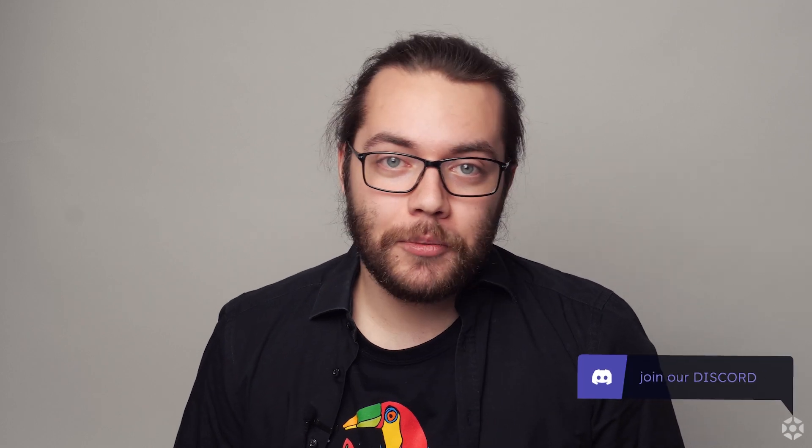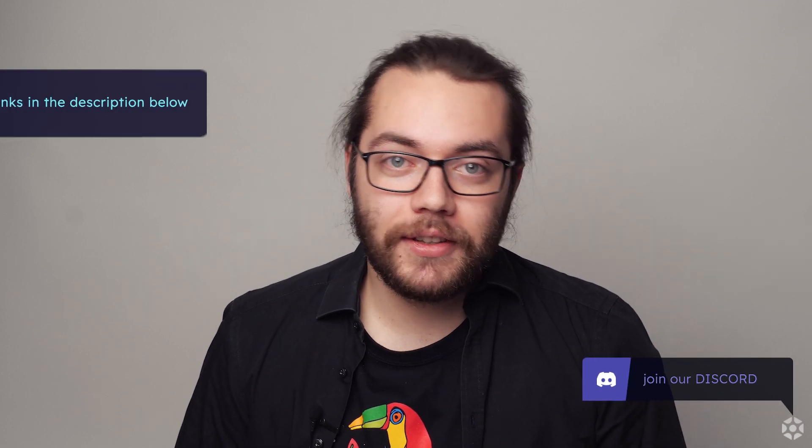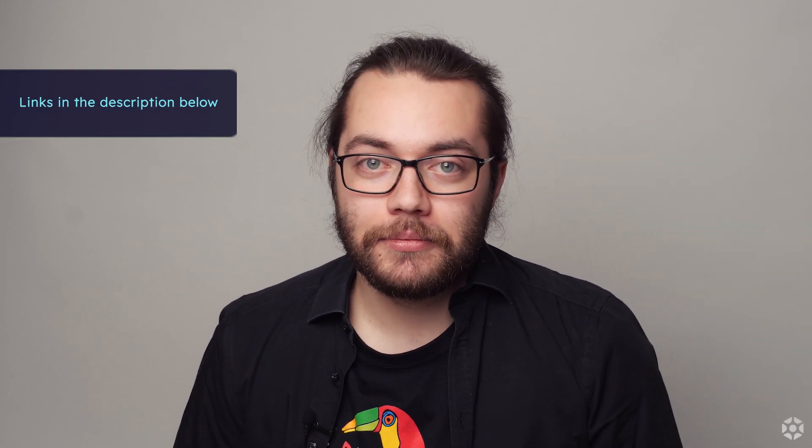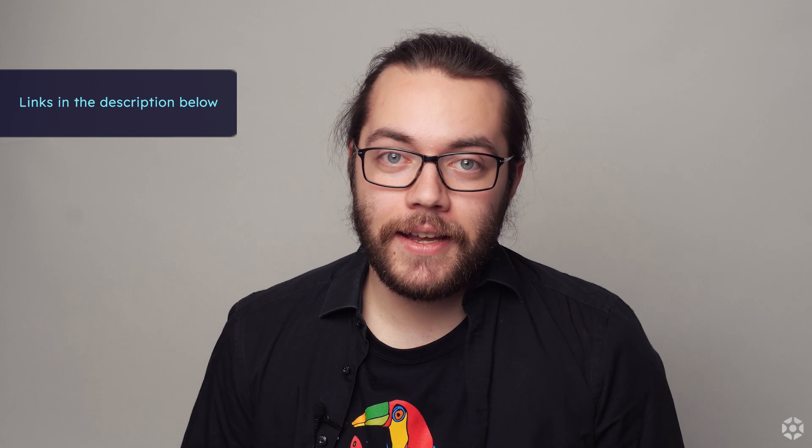That's it for this video but we've got more tutorials on the way. In the meantime we encourage you to visit our website at olympics.cc and to join our community Discord, the links in the description below. Have a great day and thanks for watching!